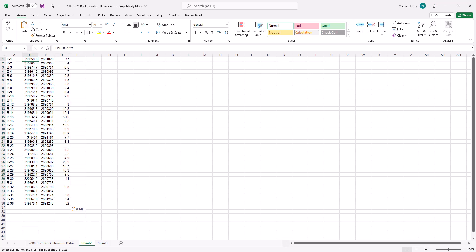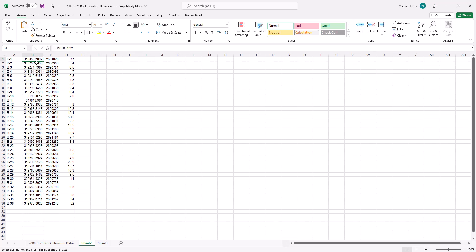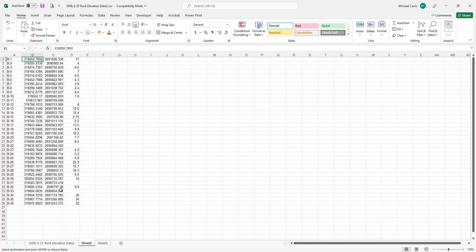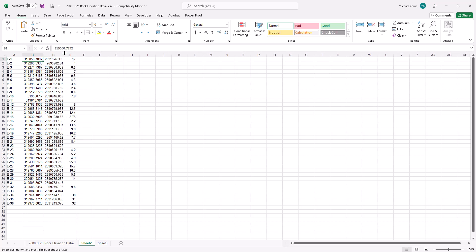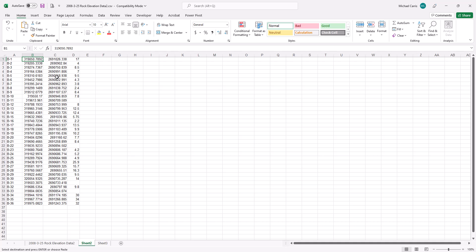To adjust column widths, bring your cursor between two column headers and you'll notice the cursor changes to a line with double arrows. Double-left-click and it auto-expands the column to match the width of the data. You can do the same for each column — it also helps you verify that you have more than just one decimal place in your values.